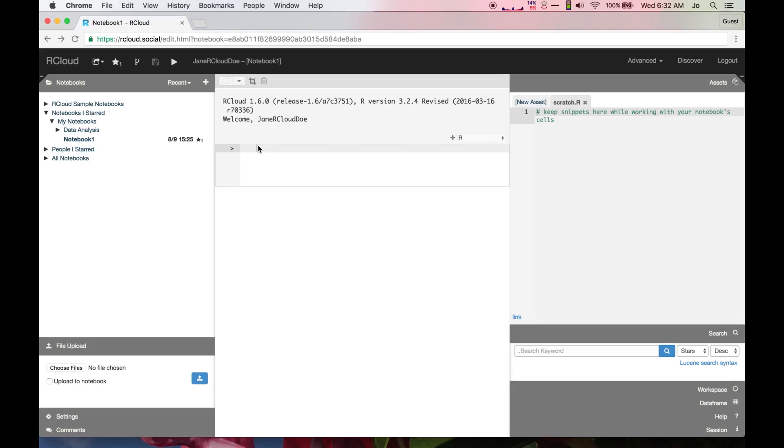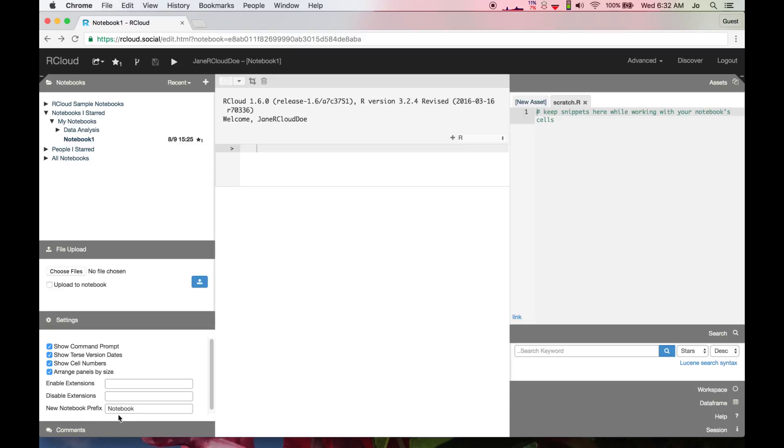Unlike other IDEs where you have to open a file or start a new project to begin editing, R-Cloud automatically starts you off in a notebook, which is named Notebook1 by default. You may change this default notebook name and other environmental variables using the settings panel.